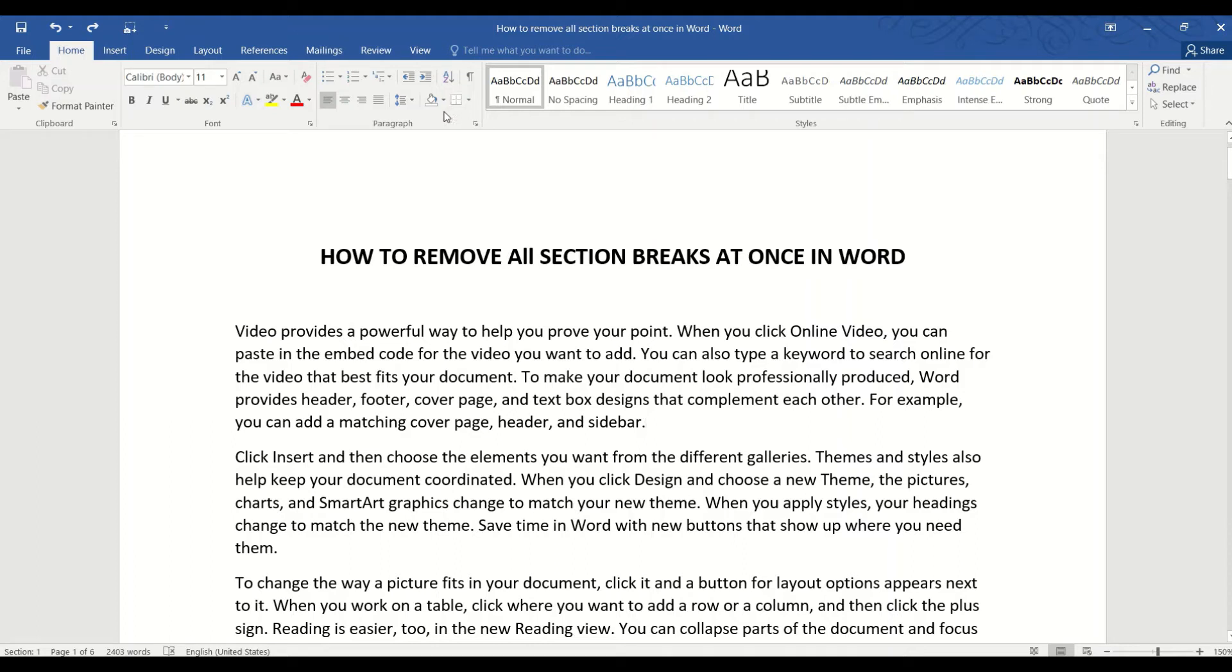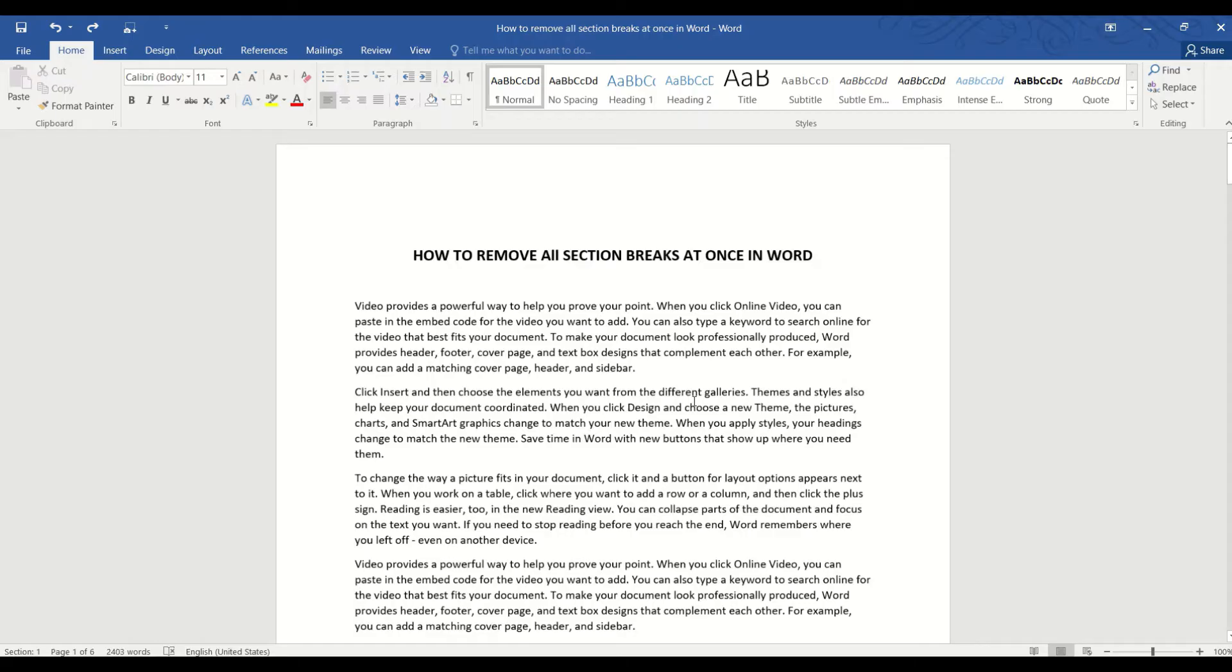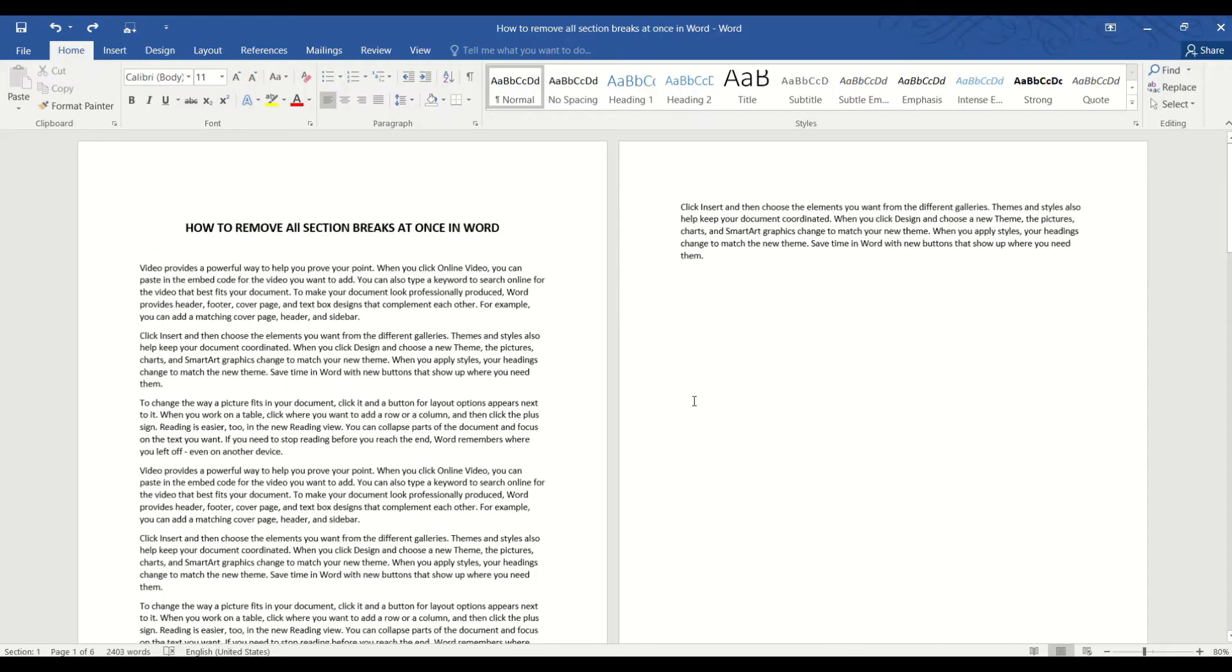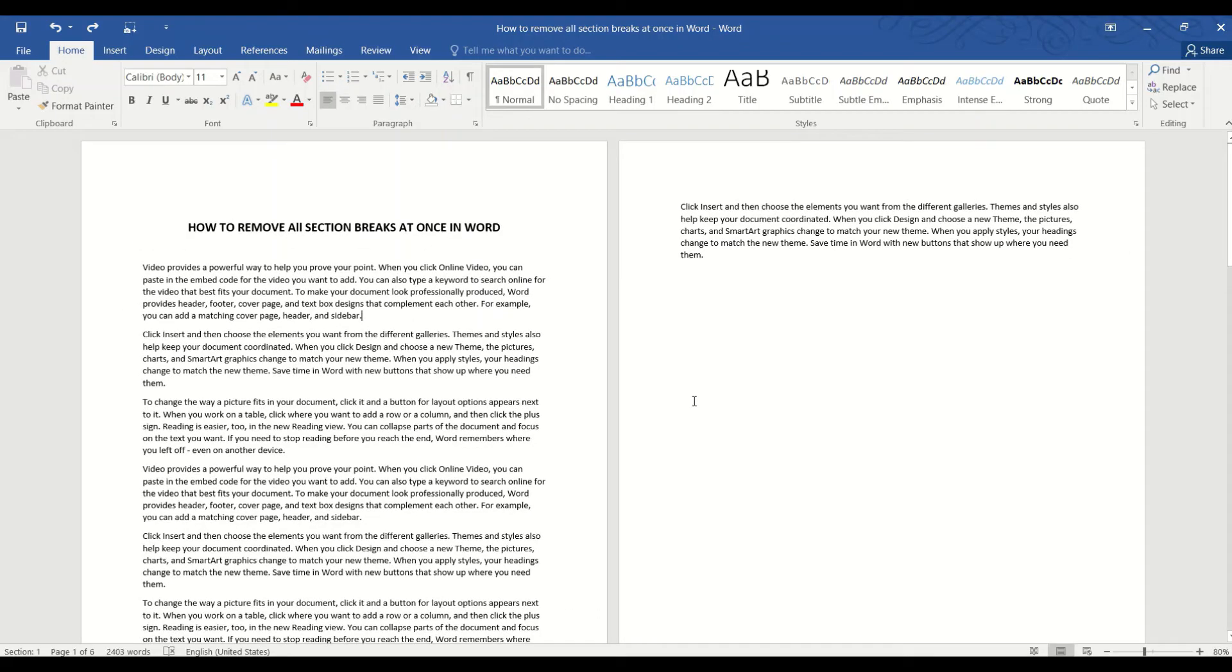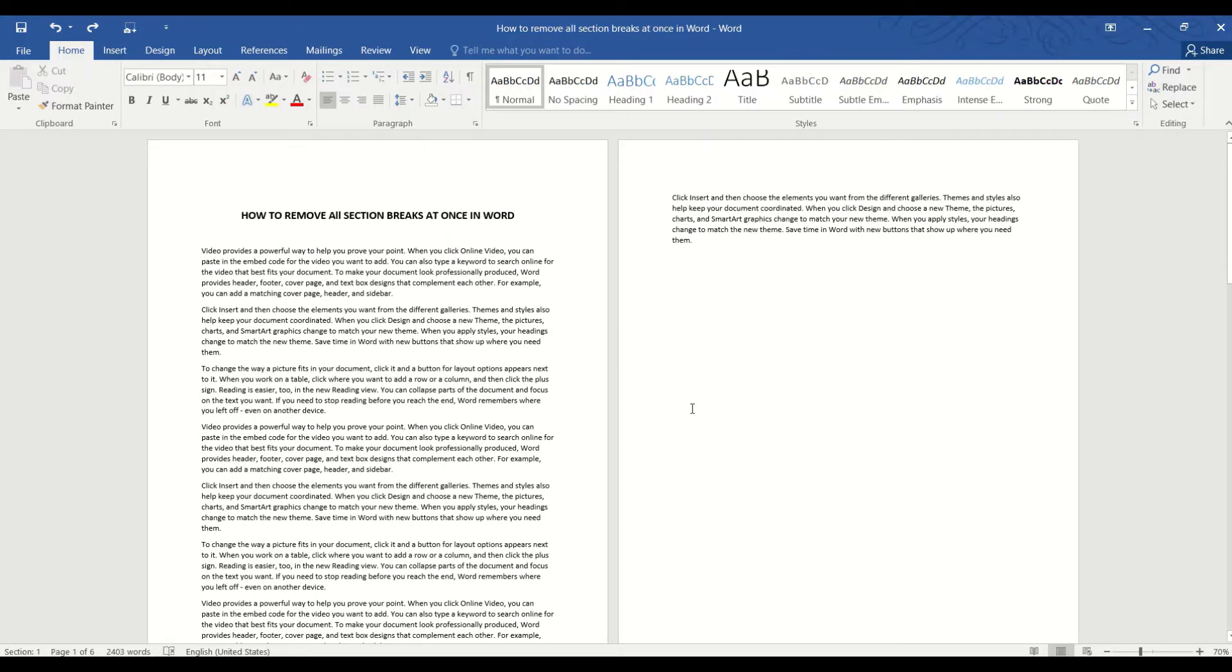Hello and in this video, we are going to learn how to remove all section breaks at once in Word. This doesn't happen very often, but every now and then we could find ourselves in a situation where we've created too many section breaks in order to set up headers, footers, and page numbering.